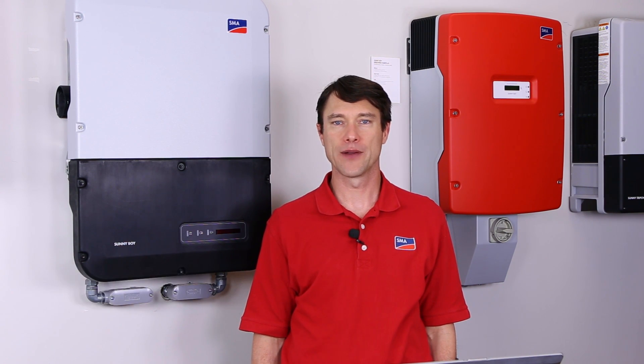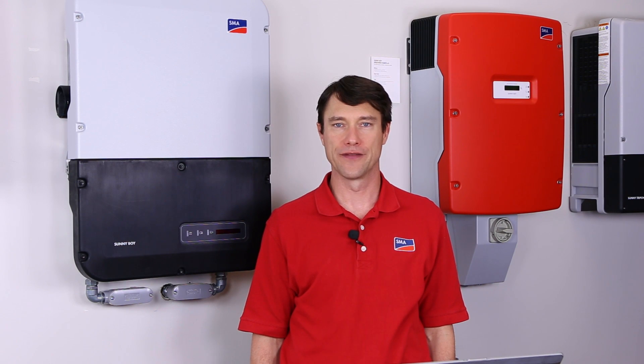Hi. I'm Mike Mahon from SMA Solar Academy. In the video today we're going to cover the commissioning procedure for the Sunnyboy 5.0 6.0 US inverter.